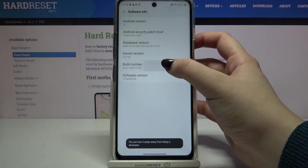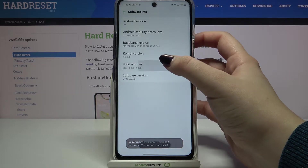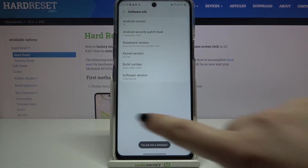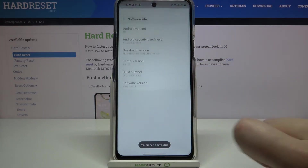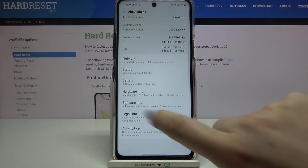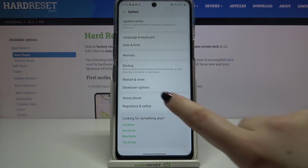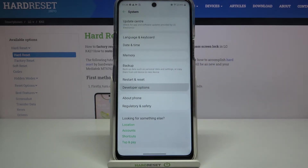All we have to do is keep tapping on the build number until you see that you're a developer. As you can see, we are now in developer mode, so we can go back and the developer options should appear above About Phone — and they are here.